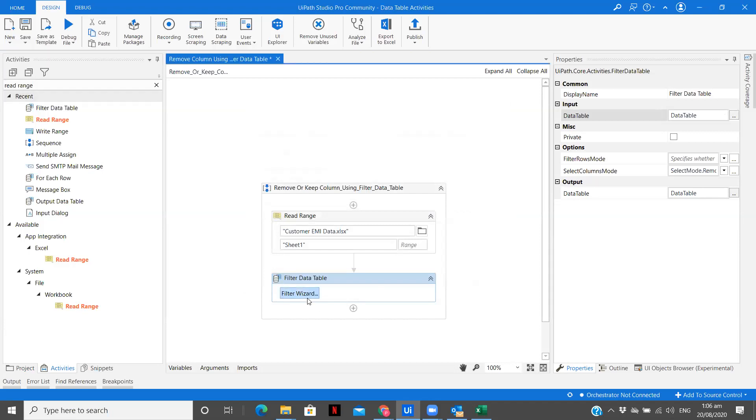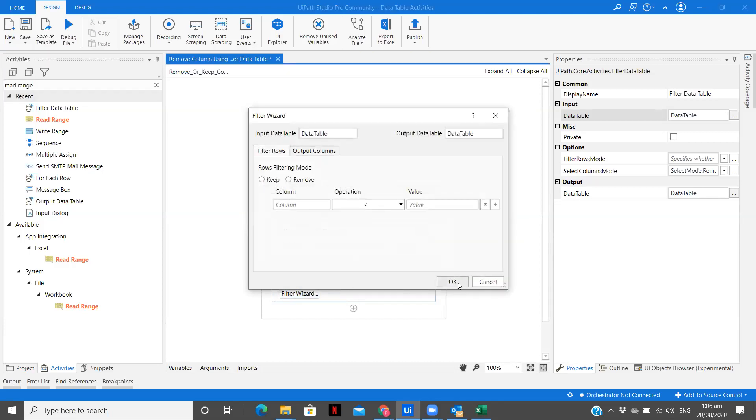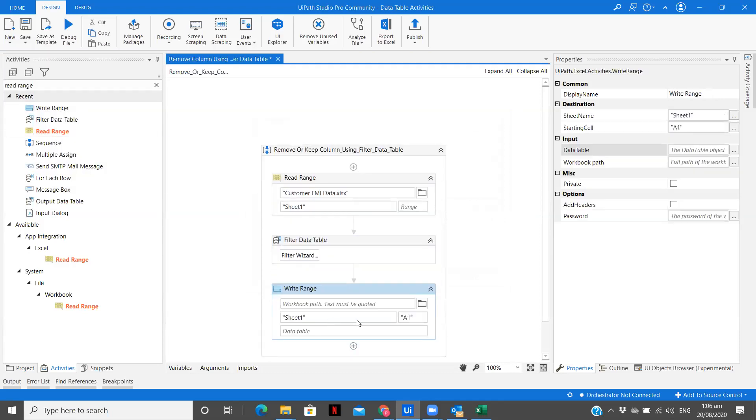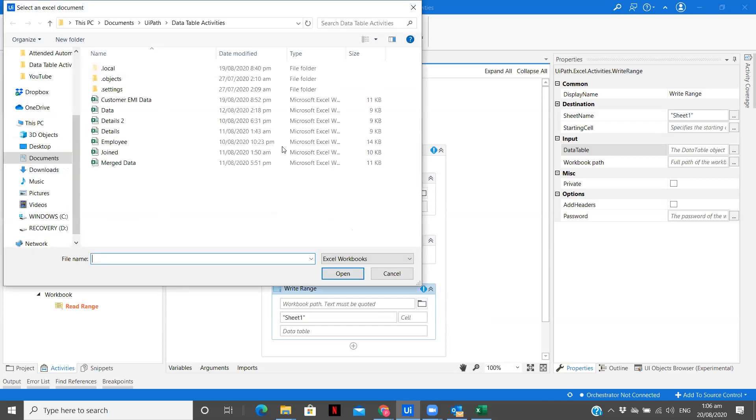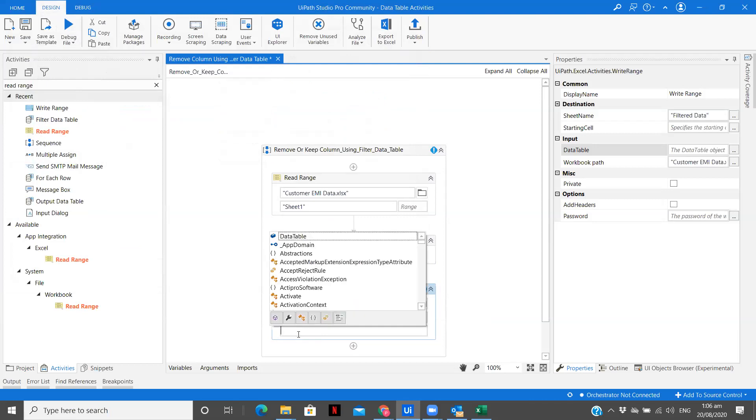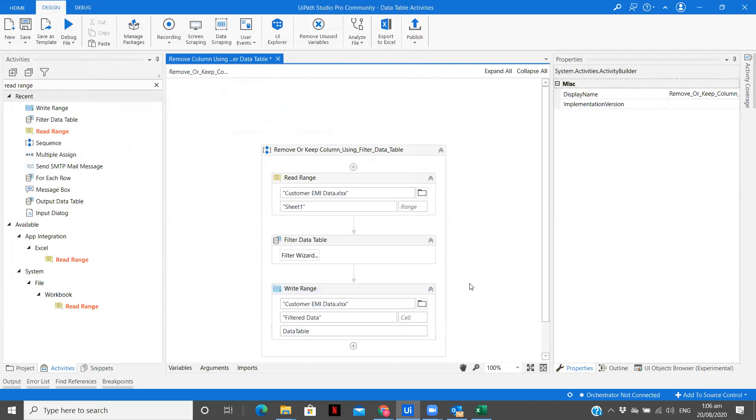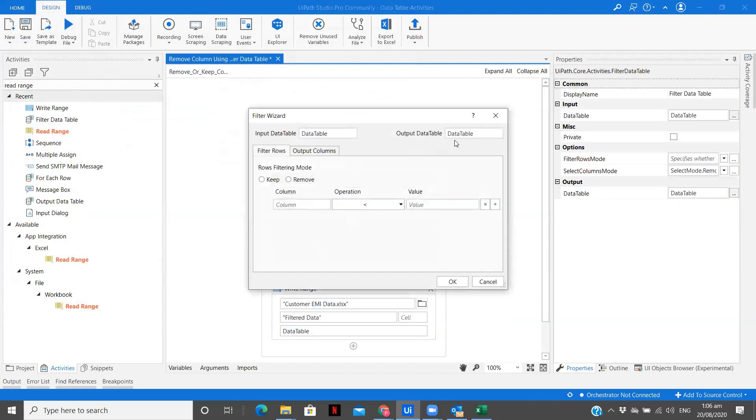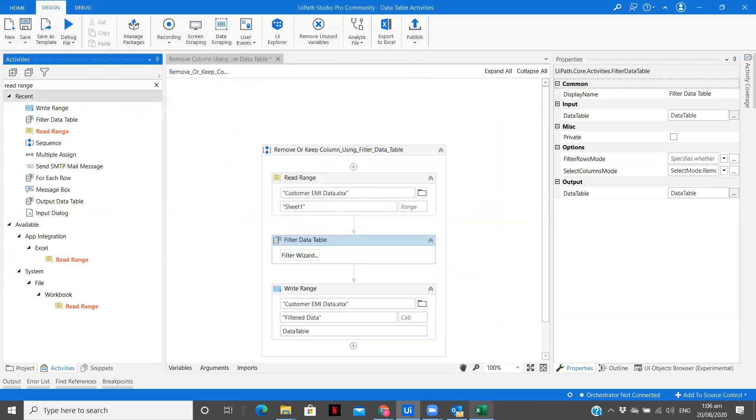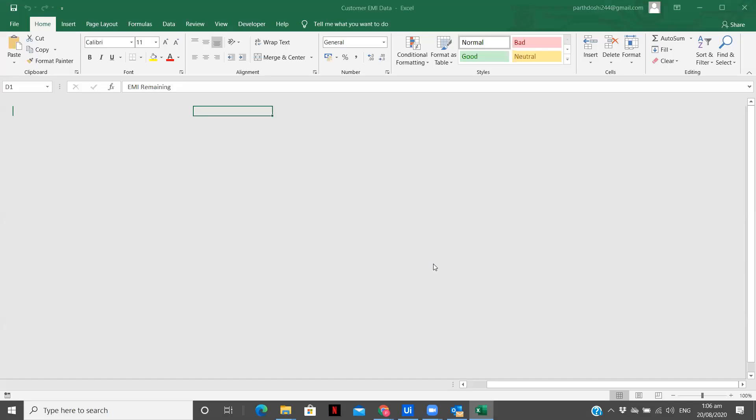So you see it was a simple one activity we need to understand and what I'm going to do is I'm going to use write range. So I'm going to remove this, I'm going to copy the data in the same Excel file. I will just create a new sheet. Let's change the sheet name to filtered data and the data table. So the first one we are going to pass is the one which we have filtered over here, the same one. So we have used output columns wherein we are removing two columns, EMI remaining and location.